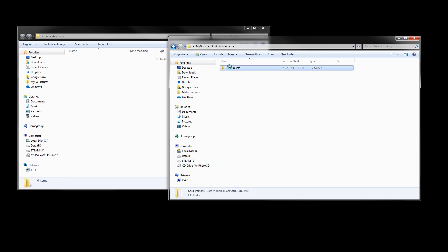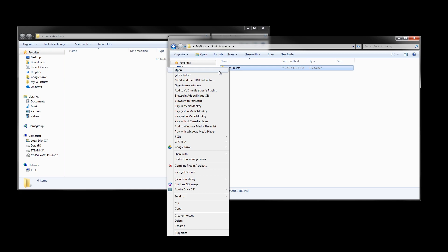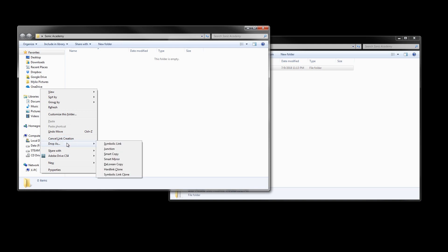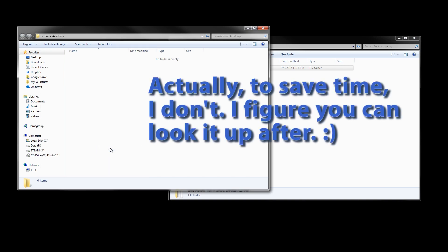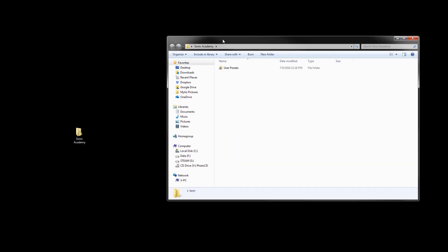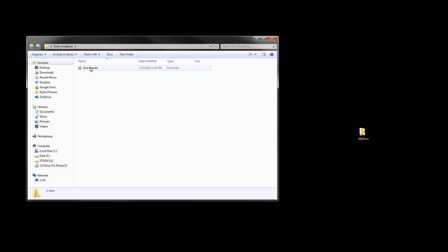After you install Link Shell Extension, right-click on the folder in My Documents and pick it as your link source. Then right-click inside the original Sonic Academy folder and drop a junction. Now it's called User Presets and you're done. Now the program works, you can back up your My Documents folder, and the program will actually think it's accessing the user preset files in the original location.